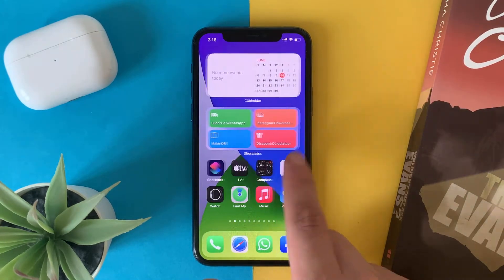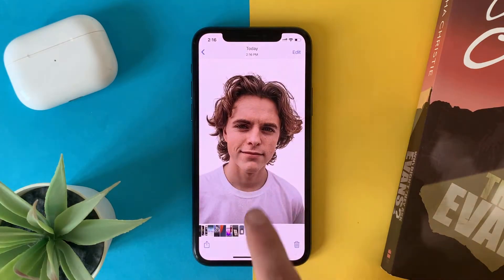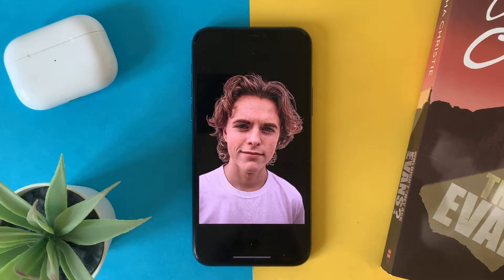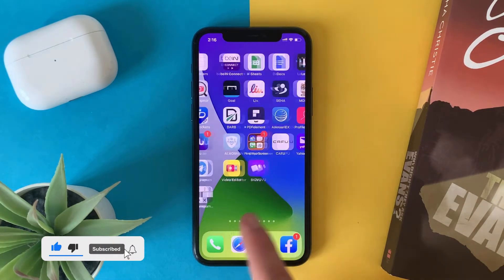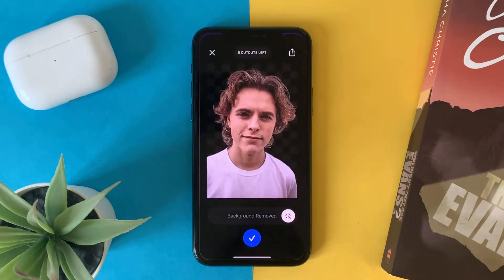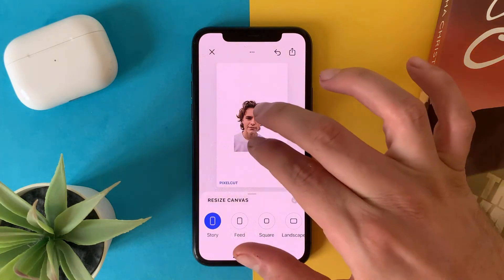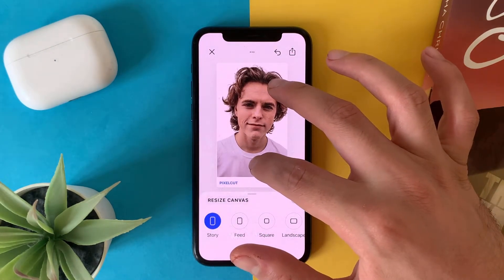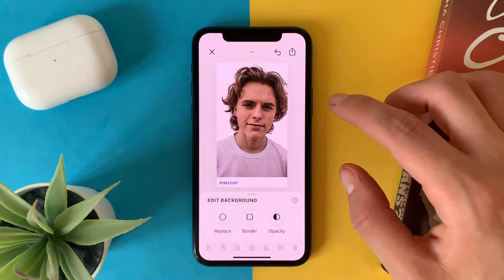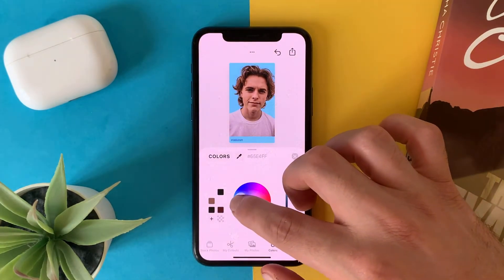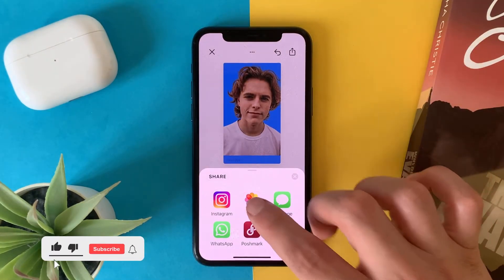Go to Photos and you'll find the background is removed. This is the best application — within seconds you can download and remove the background. After that you can change the background if you want, but it comes with a watermark. You can crop it if you want, or change the color, then save.